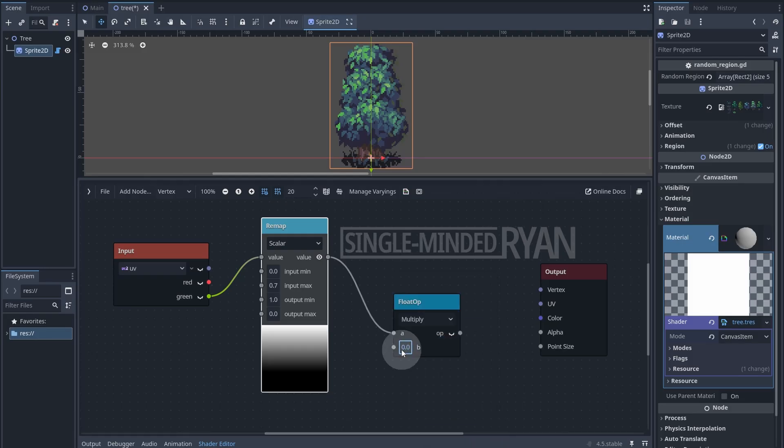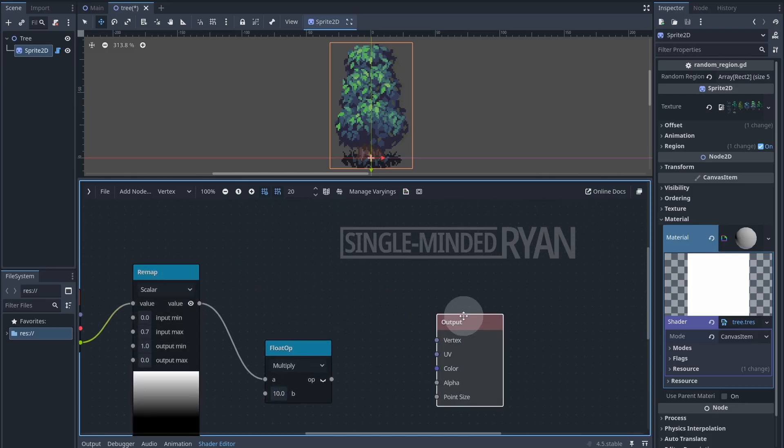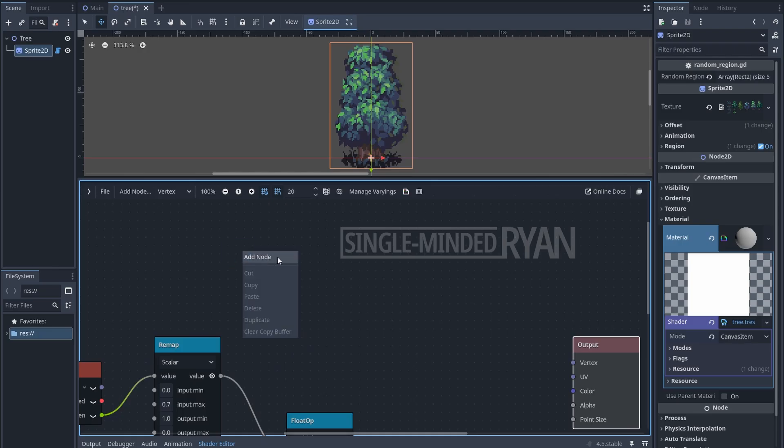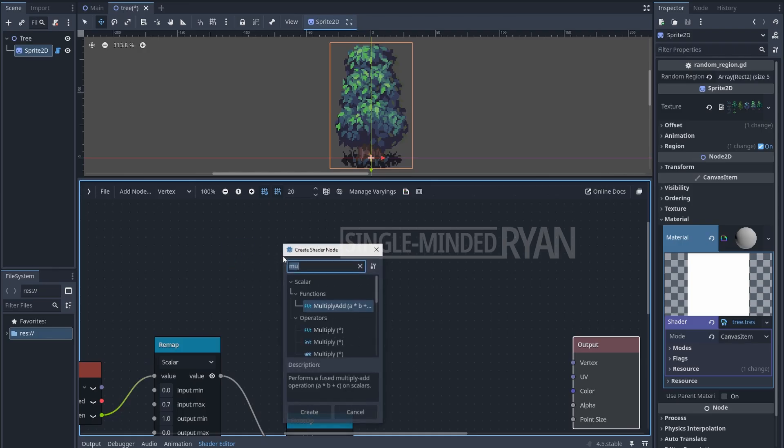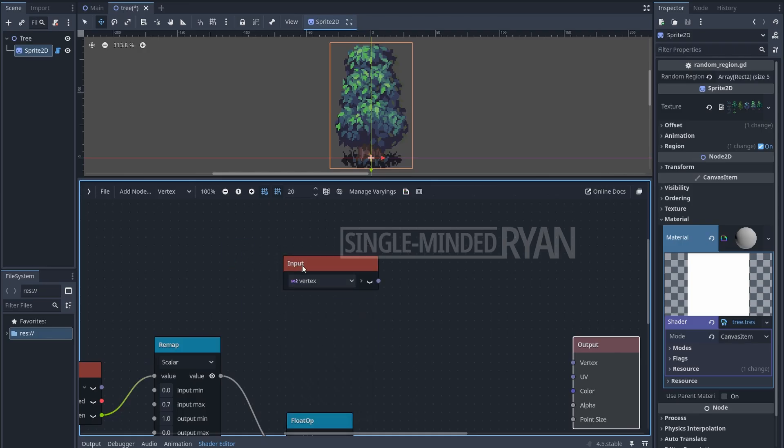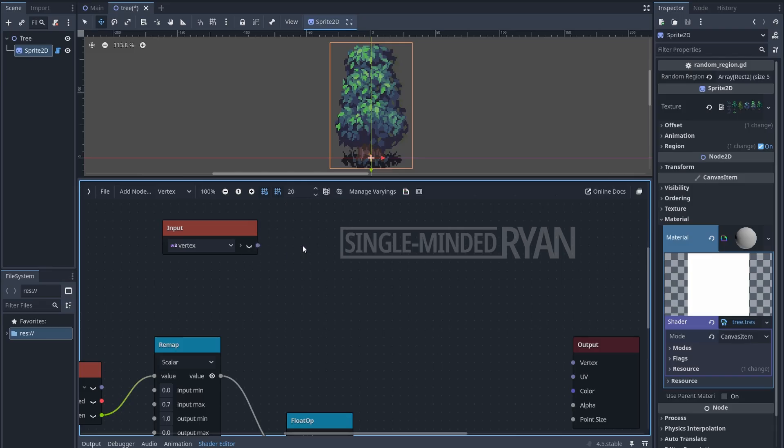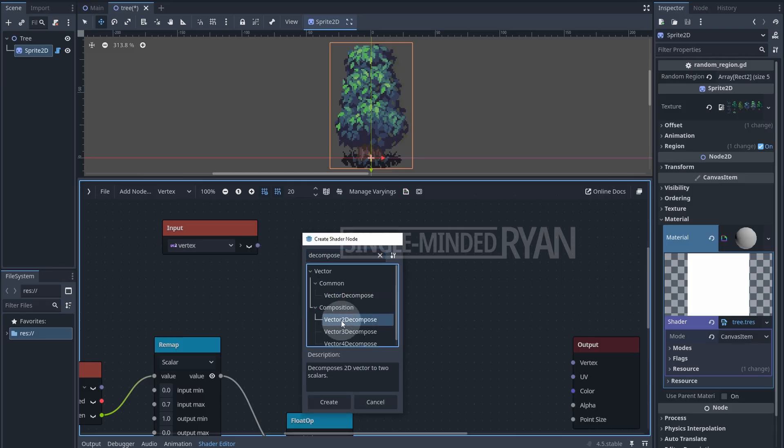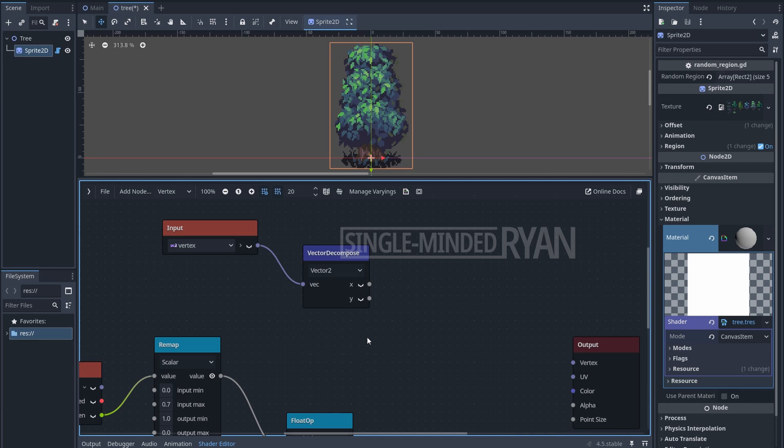So let's add a vertex node. We only want to change the horizontal value of the vertices, so let's decompose the vertex node into a Vector2. Then let's multiply the X value by the value of the swaying movement.